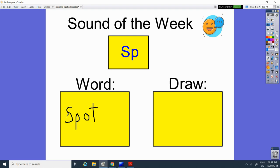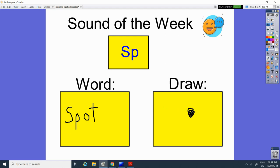So the S makes the S. The P makes the P. The O makes the O. The T makes the T. Spot. Spot. Spot is our word. And I'm just going to do an easy drawing today. Here is my spot.